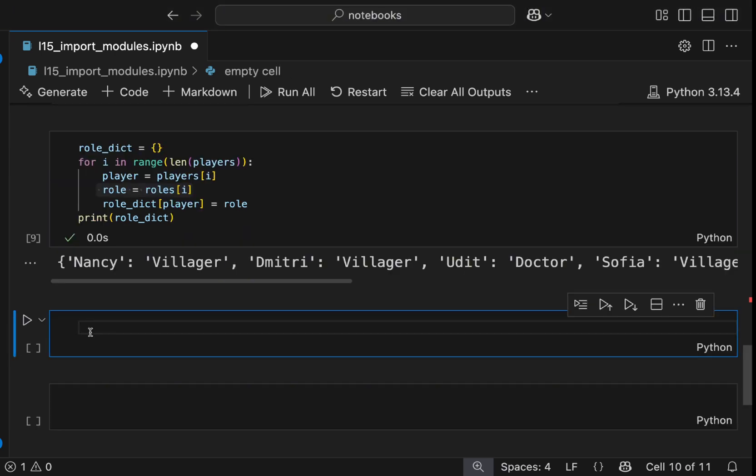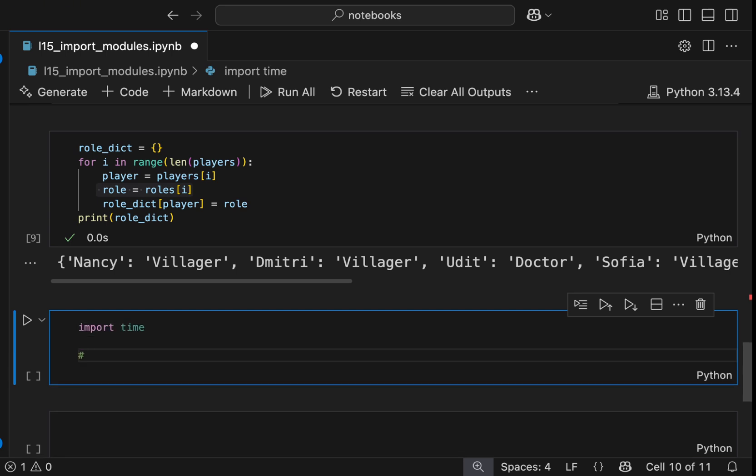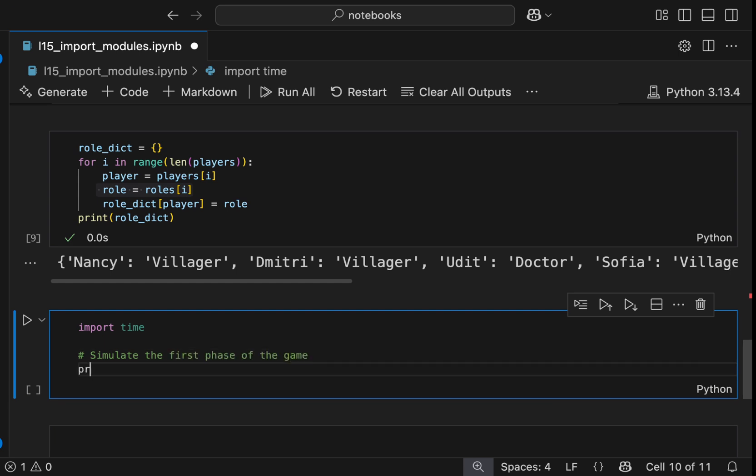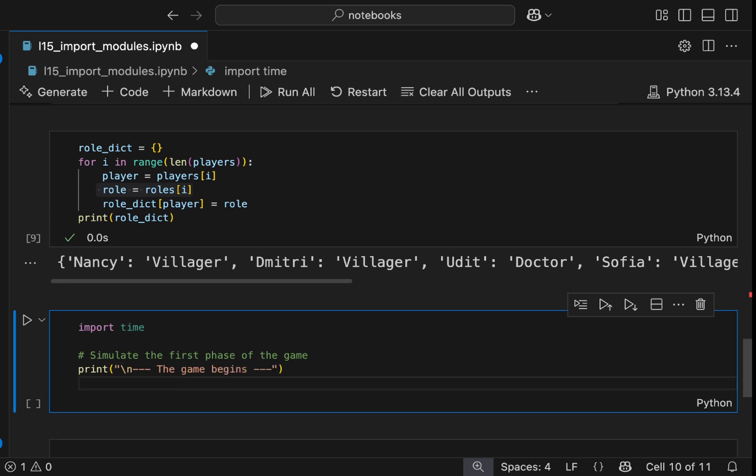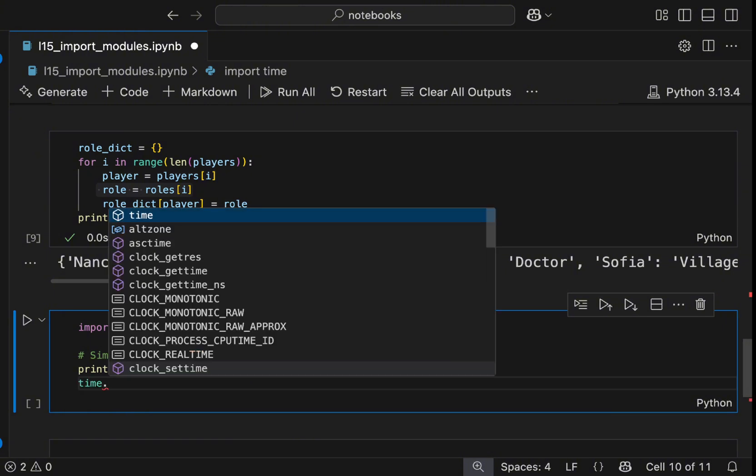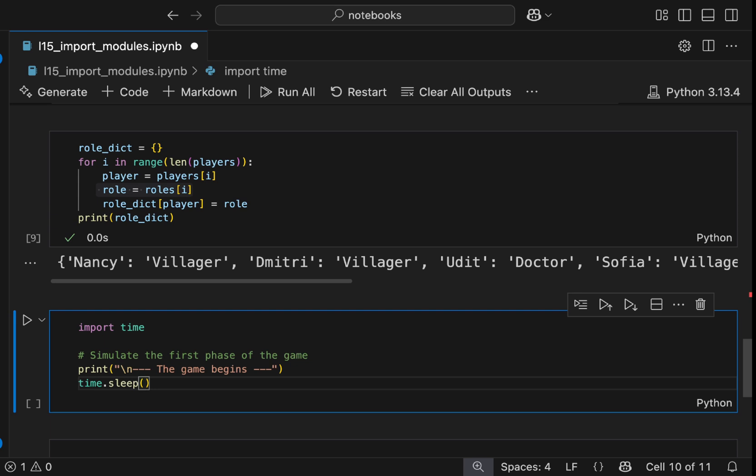So let's import the time module and simulate the simple night phase in the mafia game. So it will be import time and we will simulate the first phase of the game. So let's print the game begins. Now we will use this sleep function from the time module to pause the program. We will provide two, so the two is the seconds, the amount of sleep. So we will sleep for two seconds. So Python will stop here for two seconds.